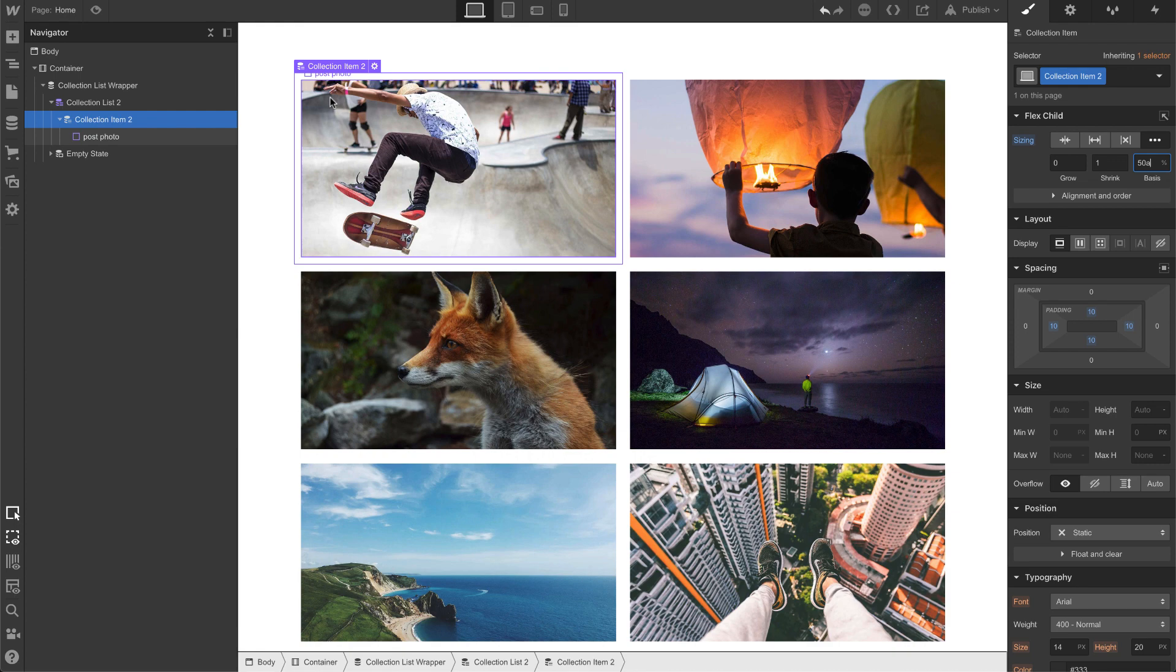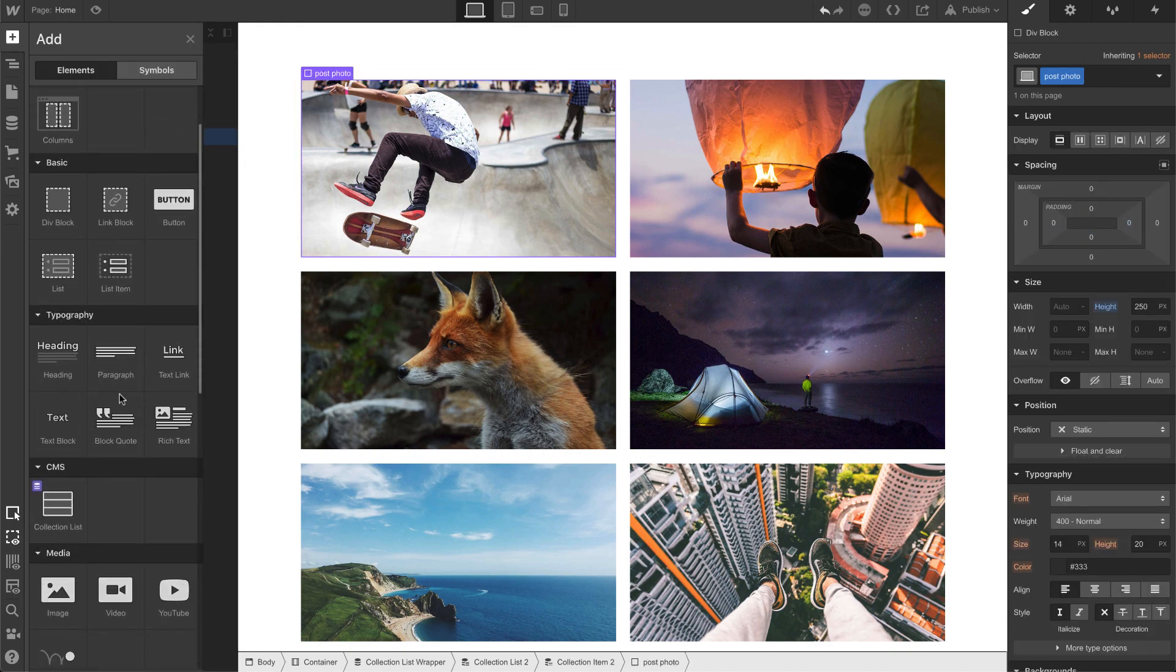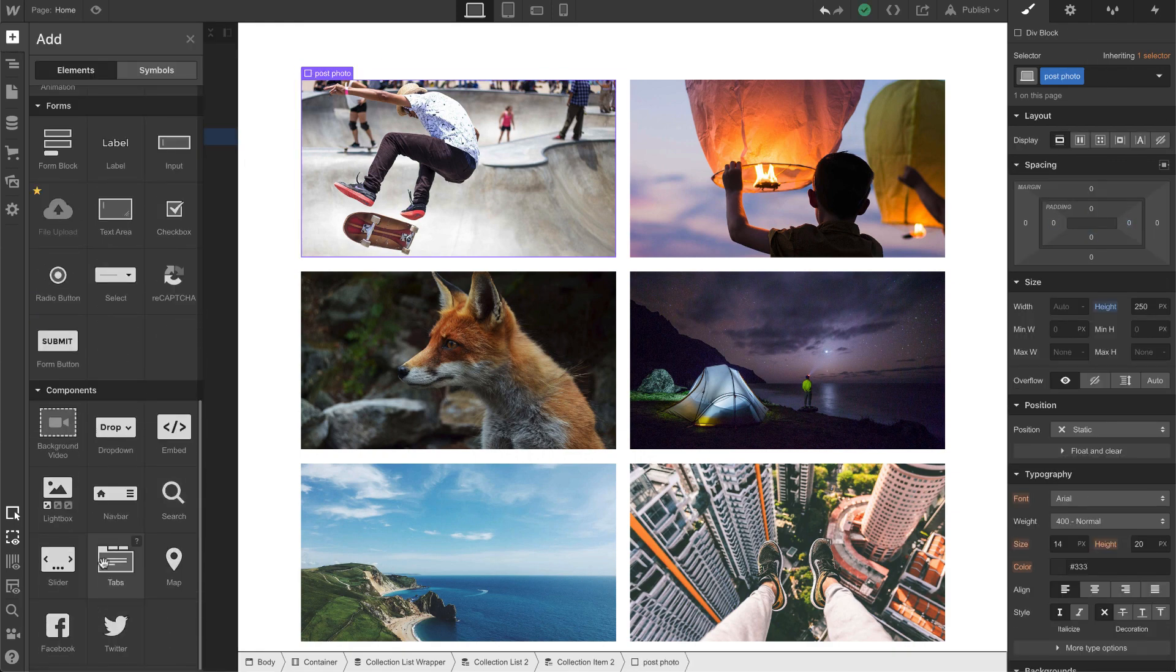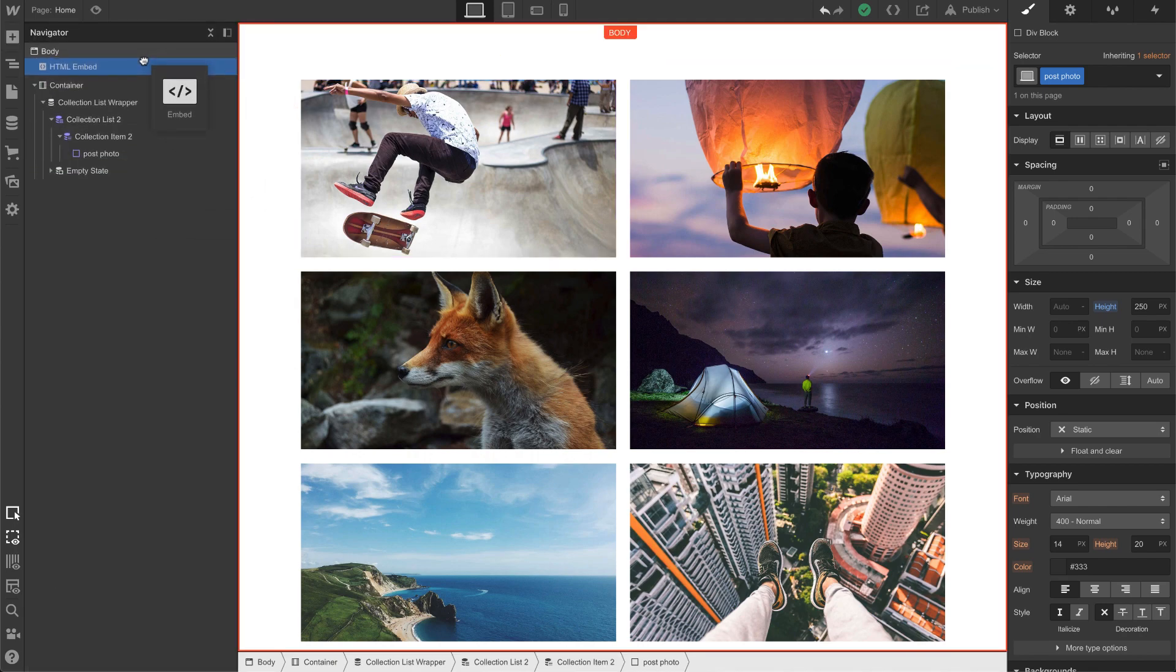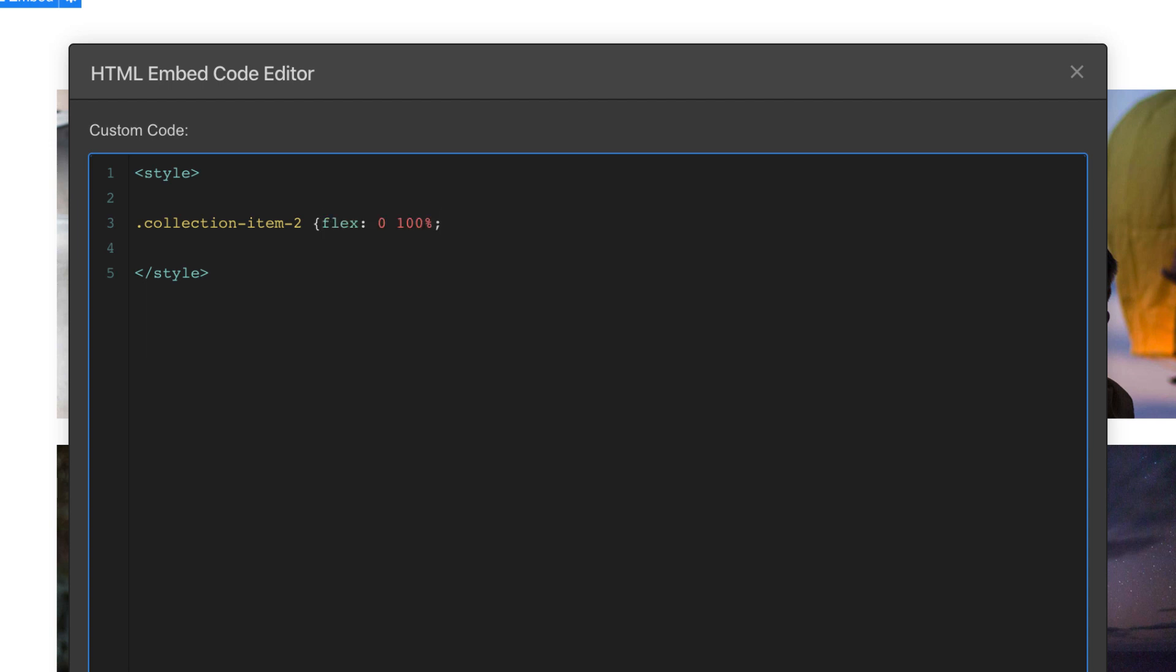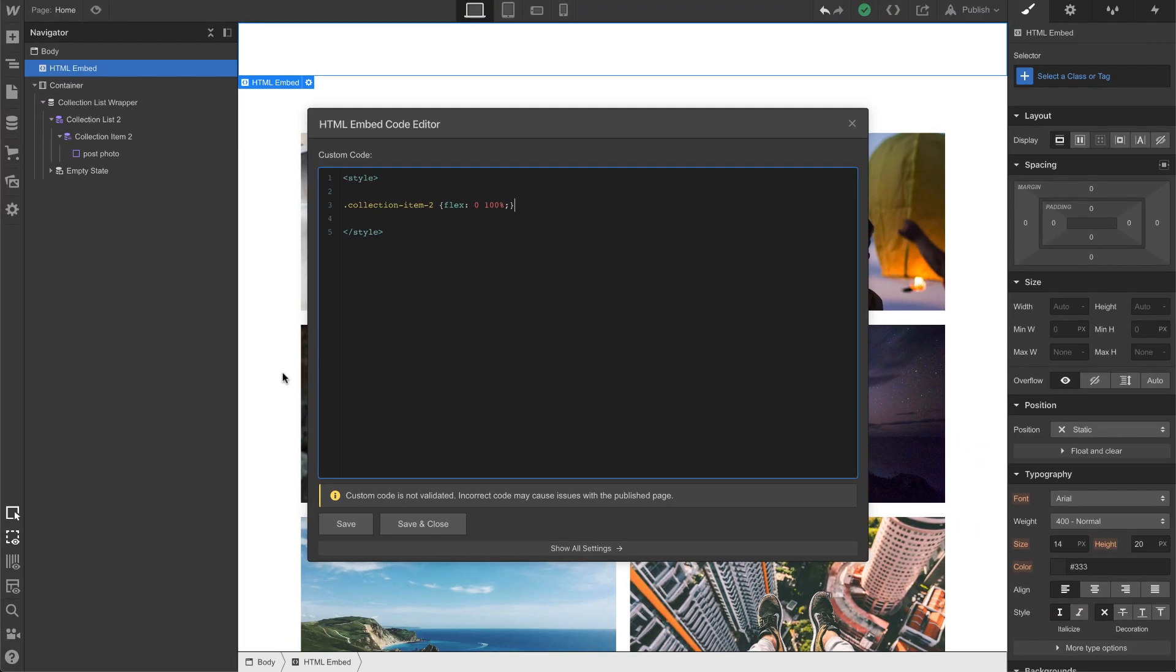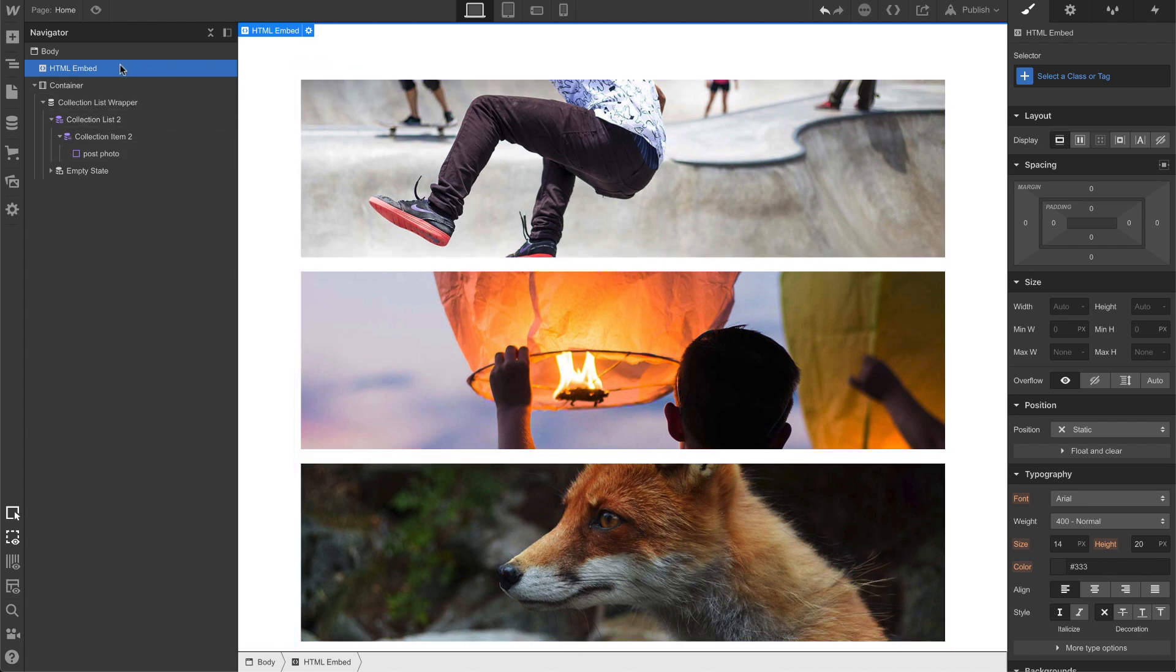Okay, and since this is just CSS, I can drag in an embed component into the canvas and start giving a code of style. And I'm going to do, let's see, it's called collection item two, so collection dash item dash two, and if I paste in that CSS code, save and close, look at that. It's all one row.